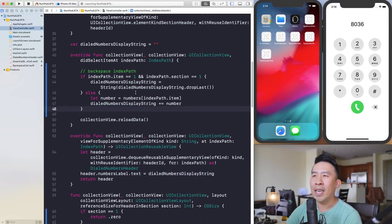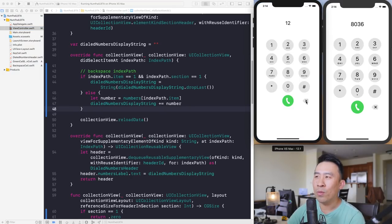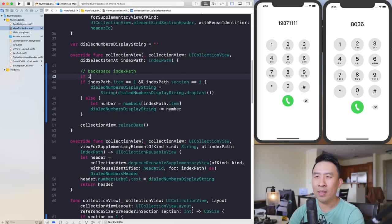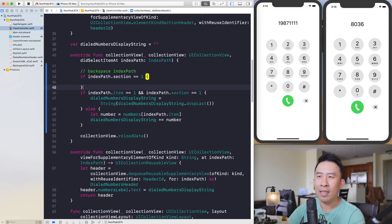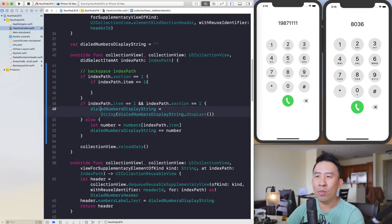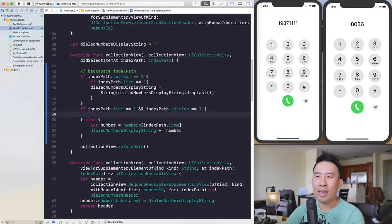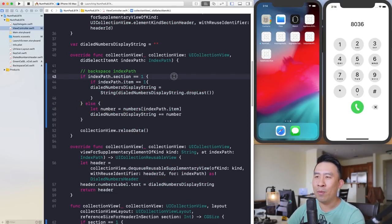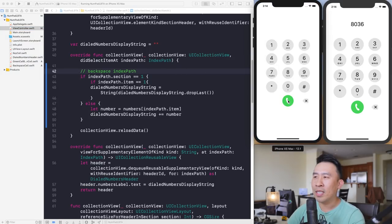Use an else case to handle the normal number-adding logic. Run the code one last time: tap 1, 2, 3, hit backspace — it removes correctly. Also fix the call button by checking that if the section is the first section (section zero) and index path item is one, skip the number-adding logic. Now clicking the green call button does nothing and backspace works correctly.